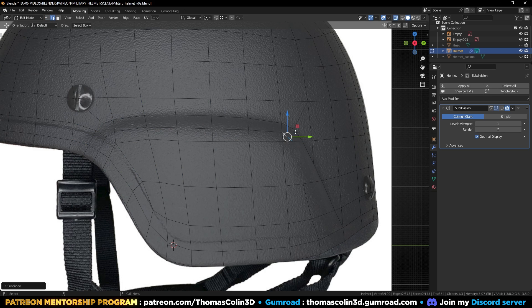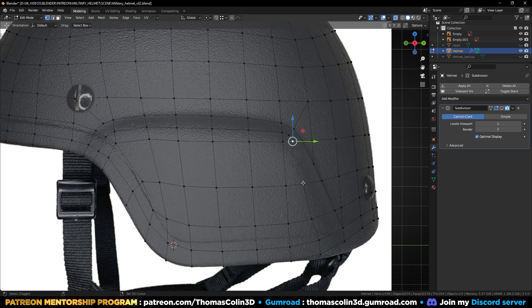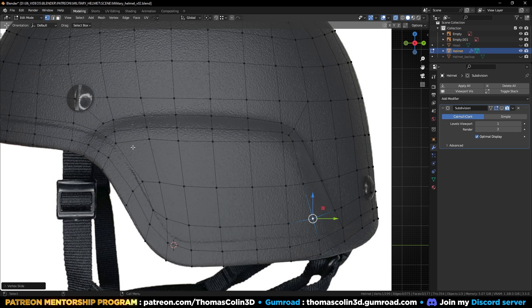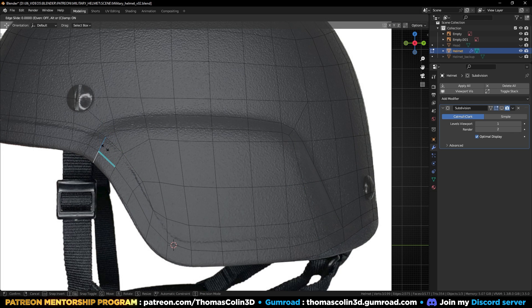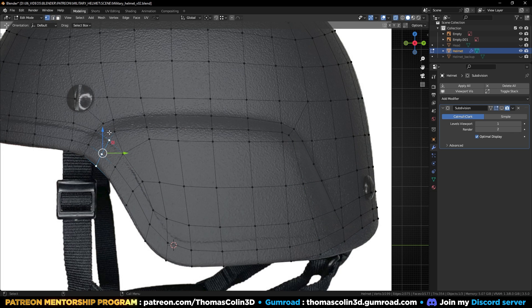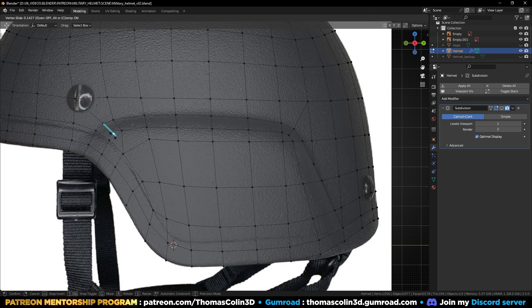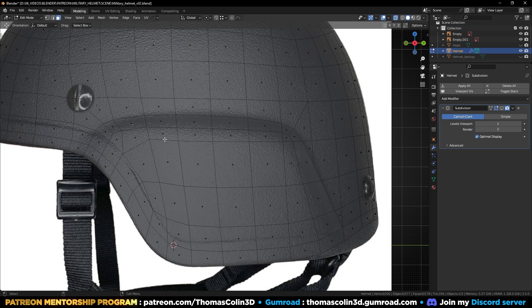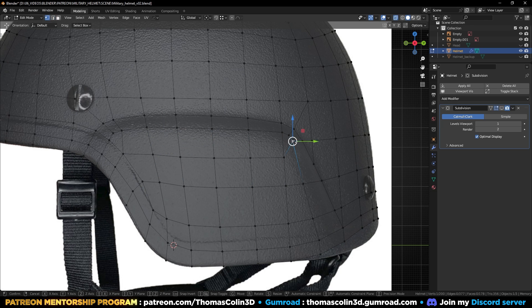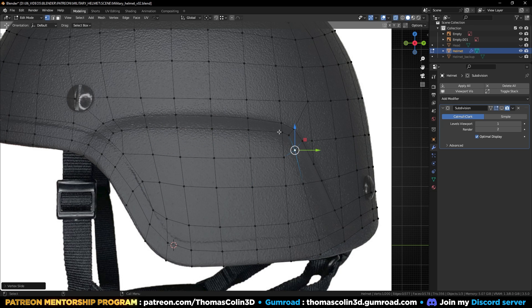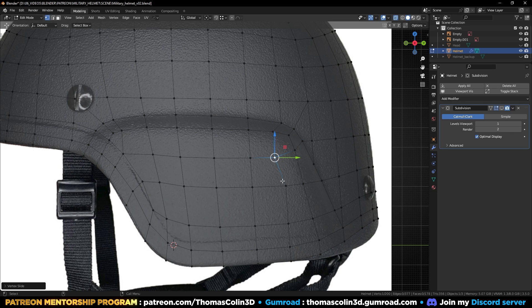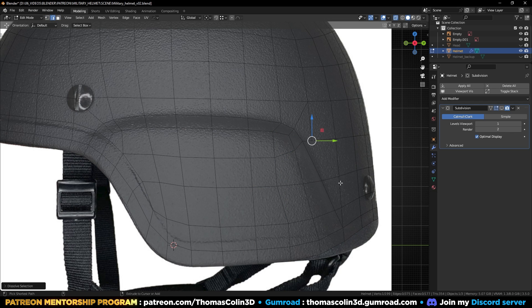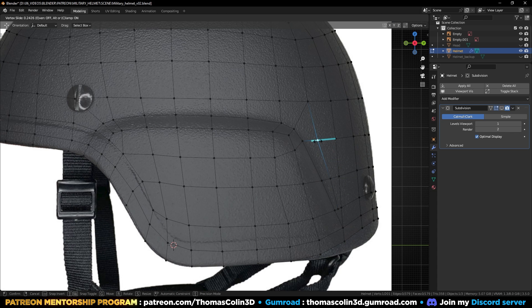Select this edge, right-click subdivide, press J to connect the vertices. Space the edges out until you get a rather uniform polygon size. Remove this edge, add an edge loop with Ctrl+R to turn the triangle into a diamond polygon, connect the vertices.